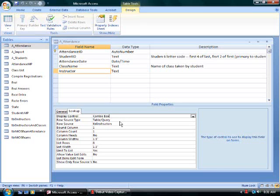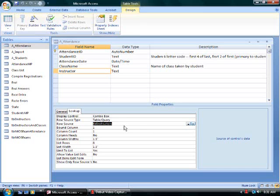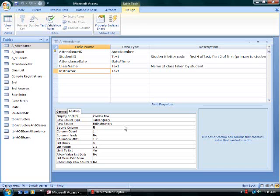The row source is a table. I have a table in my database that tracks information about my instructors. It's bound to column 1. The first column in the table for instructors is the instructor name. Column count is 1. When I view the combo box, I want to see one column of data.